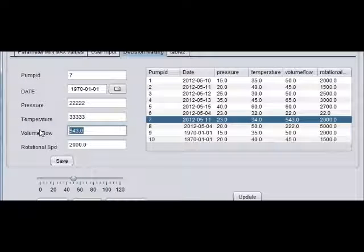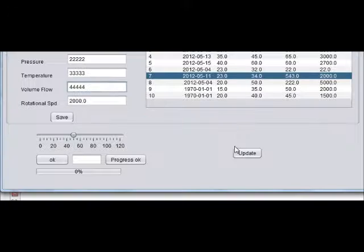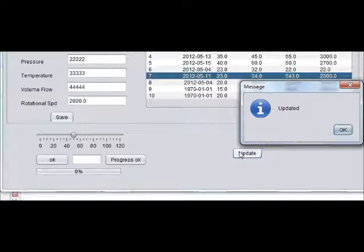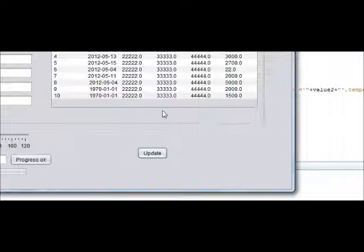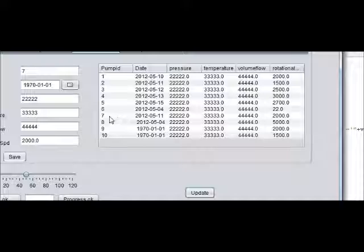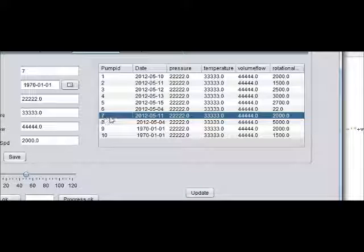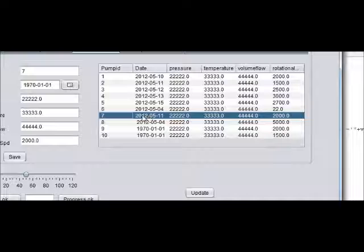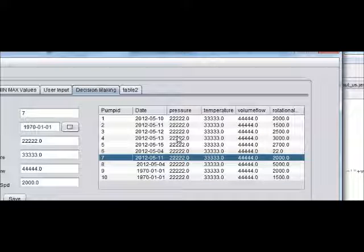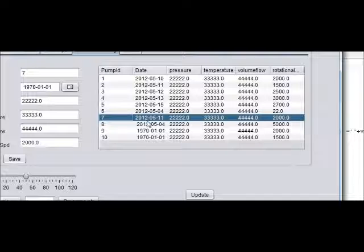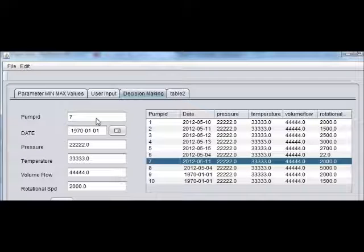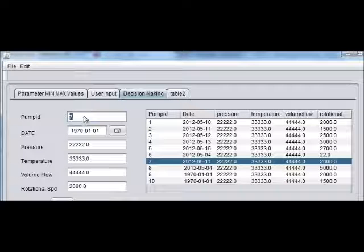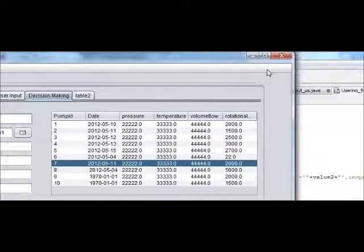3333 and 4444, and then I will press the update button. You can see that this value has already changed. All the values are changed because I haven't defined for which pump ID I want to change the data.